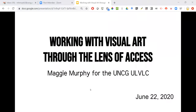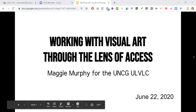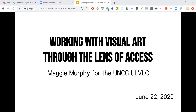As usual, just as a reminder, I don't think we have any new ULVLCers in here, but for best practices sake, if you have any questions at any point — whether about the content of the presentation or something tech related — please feel free to put it in the chat. I will be keeping an eye on the chat, so Maggie, you won't need to do that.